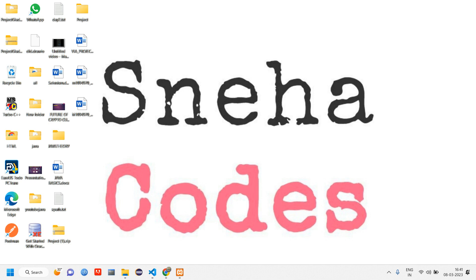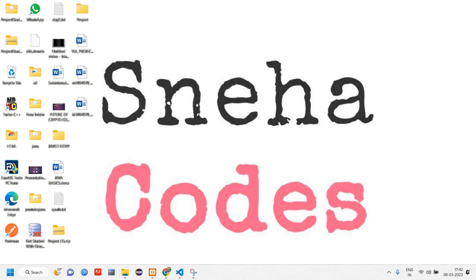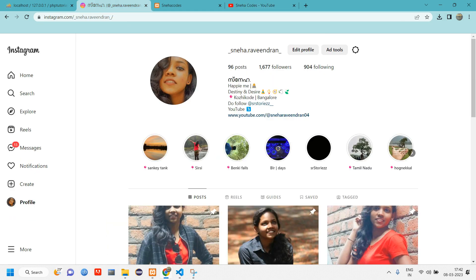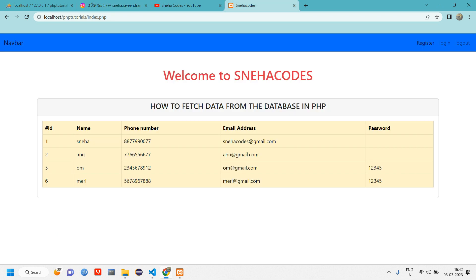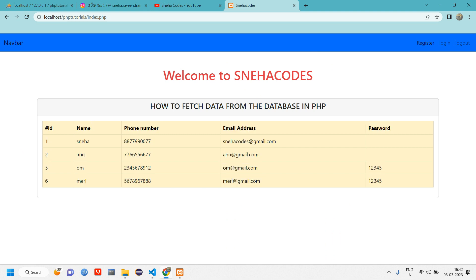Hello everyone, welcome back. In this video we'll see how to edit and update data from the database. In the previous video we saw how to fetch data from the database, displaying it in table format. In this video we'll see how to edit each record.